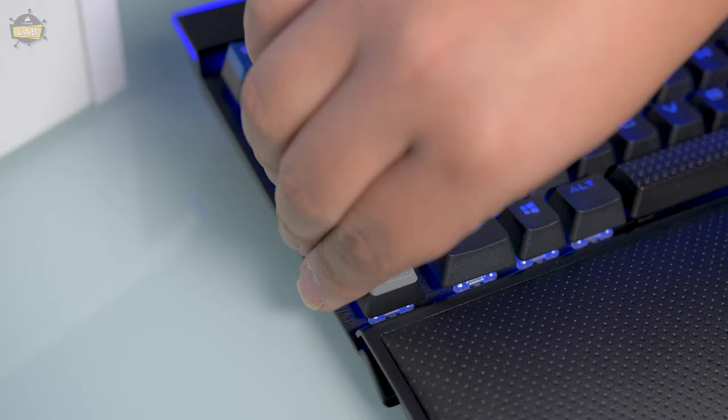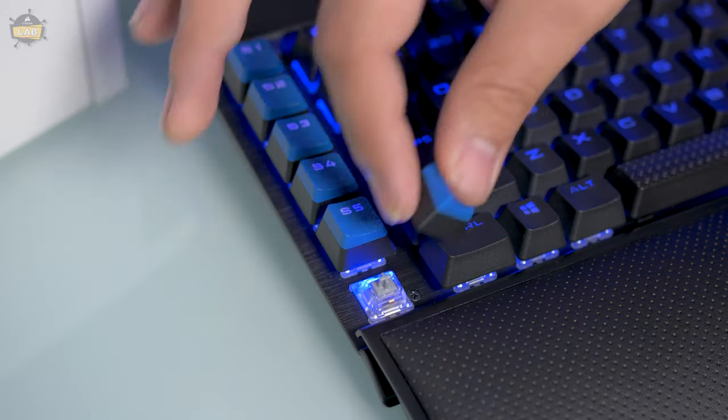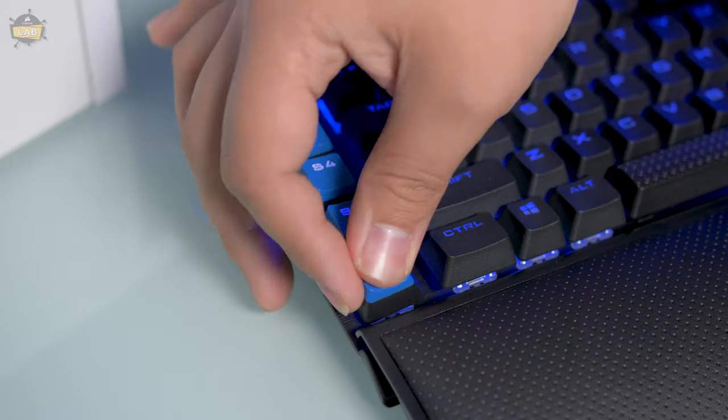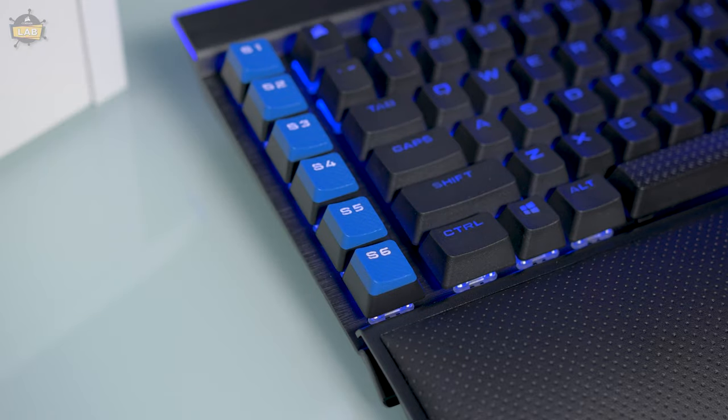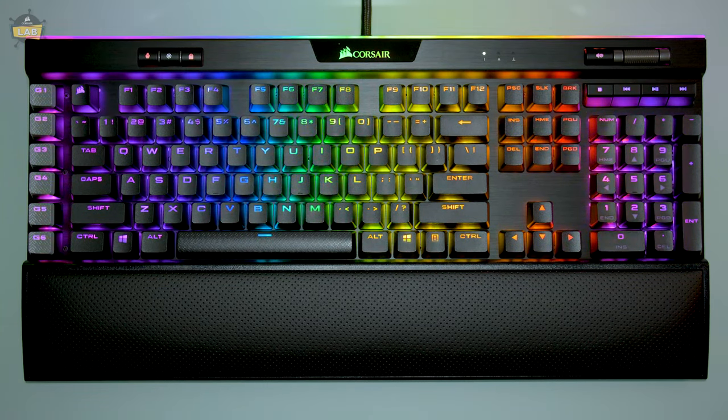Now that your streaming commands have been set up, you can swap the stock GKEY caps with the blue SKEY caps. And that's it!